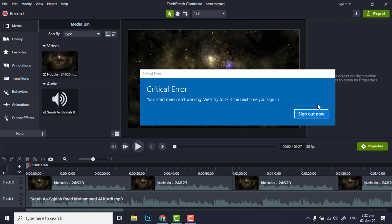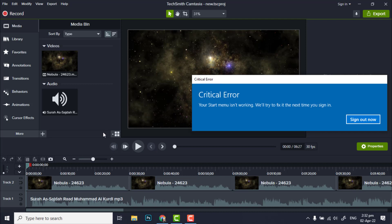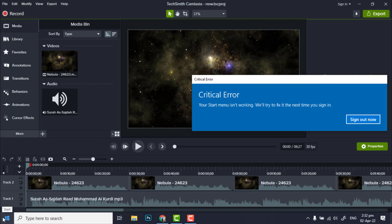Even if you sign out and then sign in again, the problem will occur again. So we are going to fix it right now. When you click on start menu, you will see this error, so we cannot use start menu.